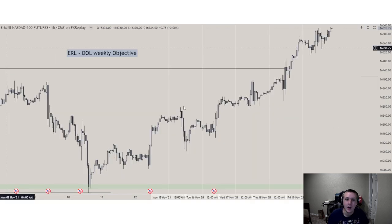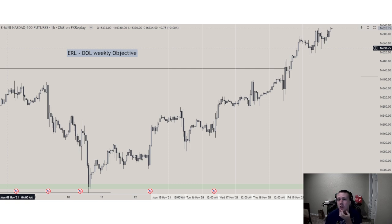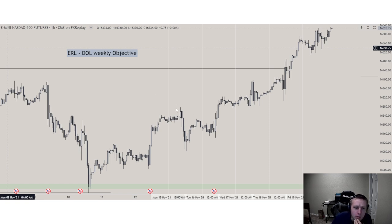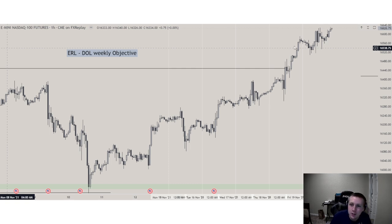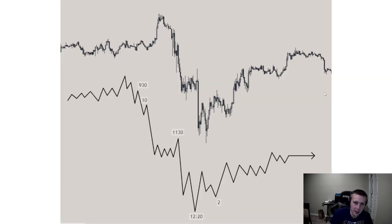I might do these weekly profile overviews during the week as well — it's nice just to see the weekly profile. As we see here, we have a market maker buy model for the whole week. Monday, Tuesday, Wednesday, Thursday — Thursday we take the draw on liquidity. Monday we had a Monday low of the week in that order block, Monday manipulation lower, Tuesday distribution, Wednesday consolidation, Thursday distribution, and then Friday is already taking the draw on liquidity.